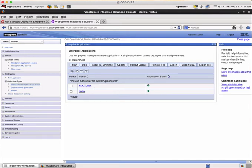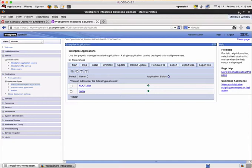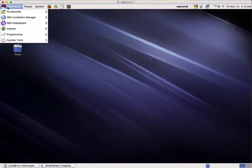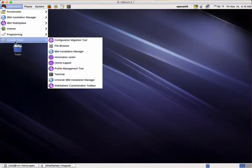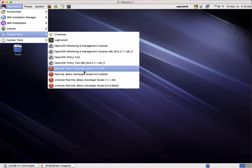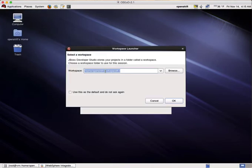So we've seen now that we've provisioned a new instance of WebSphere application server with OpenShift. In the next part of this demo I would like to show you how the integration with the development tooling works. What I'm going to do now is to start JBoss Developer Studio and we are going to deploy a change to the application.